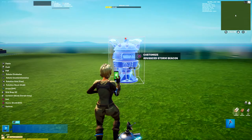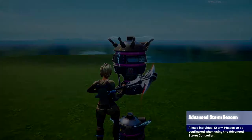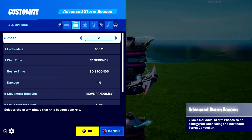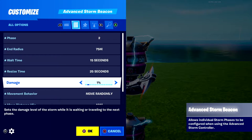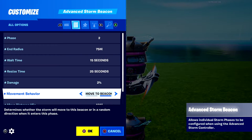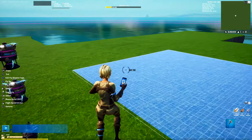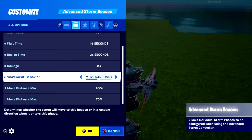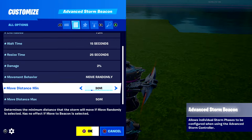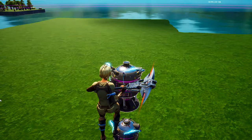Copy the beacon, place it right above, and move on to phase two. Set it to phase two and move the radius down one step — I'll do one. Keep wait time at 25 and resize time similar. Set damage to 2%. For movement behavior, if you're doing zone wars you'll probably want to manually move the beacon to guide players. For a battle royale, move randomly works. Lower the move distance slightly for each phase — you don't want it moving too much, otherwise it'll be chaotic.